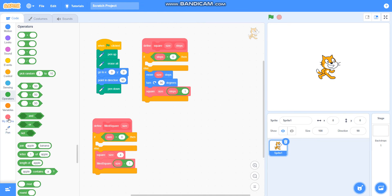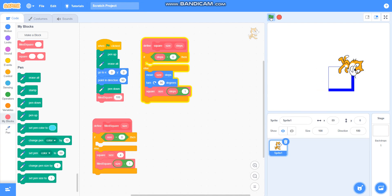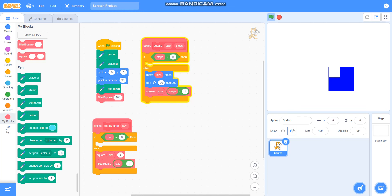Now I will take this field square block, with size as 100, and I will click on the green flag. I will hide this sprite so you can see it clearly. You can see that a field square is drawn.